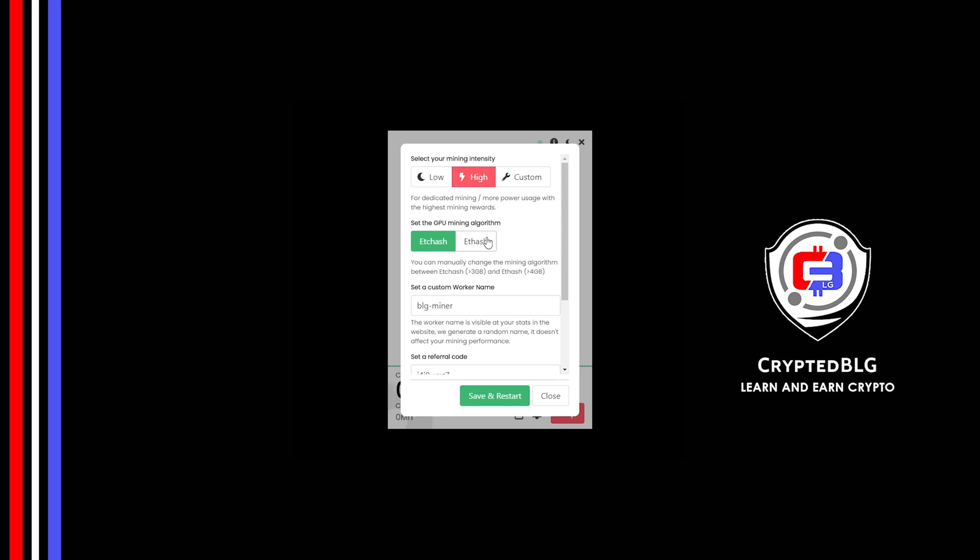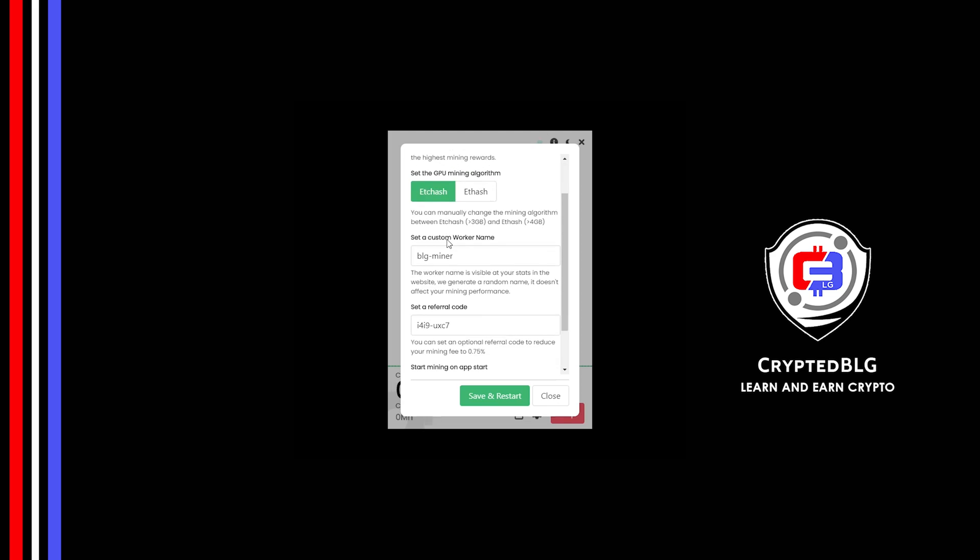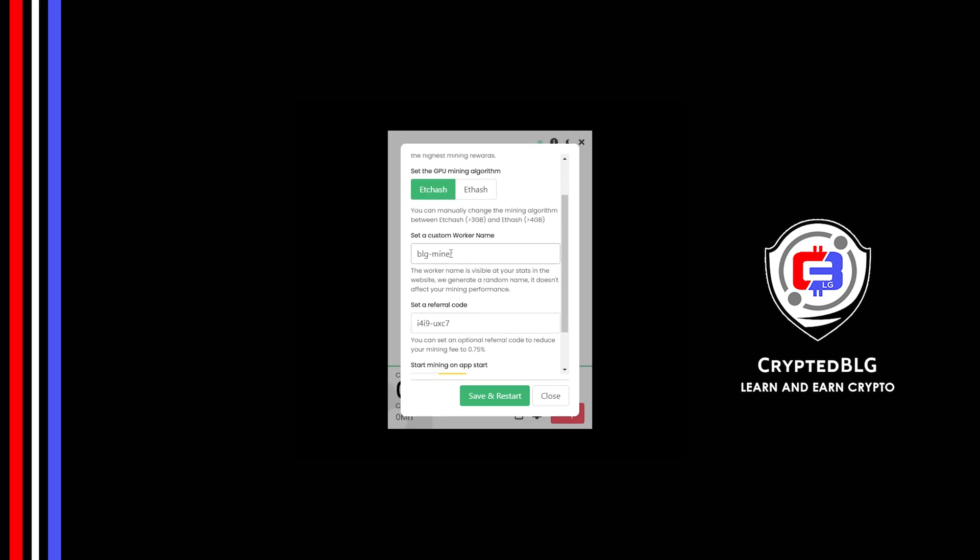You can change mining algorithm between etc hash and f hash. If you have VRAM above 4GB, f hash is best for you. If your VRAM is less than 4GB, you can only select etc hash. Here you can give a worker name for your PC.